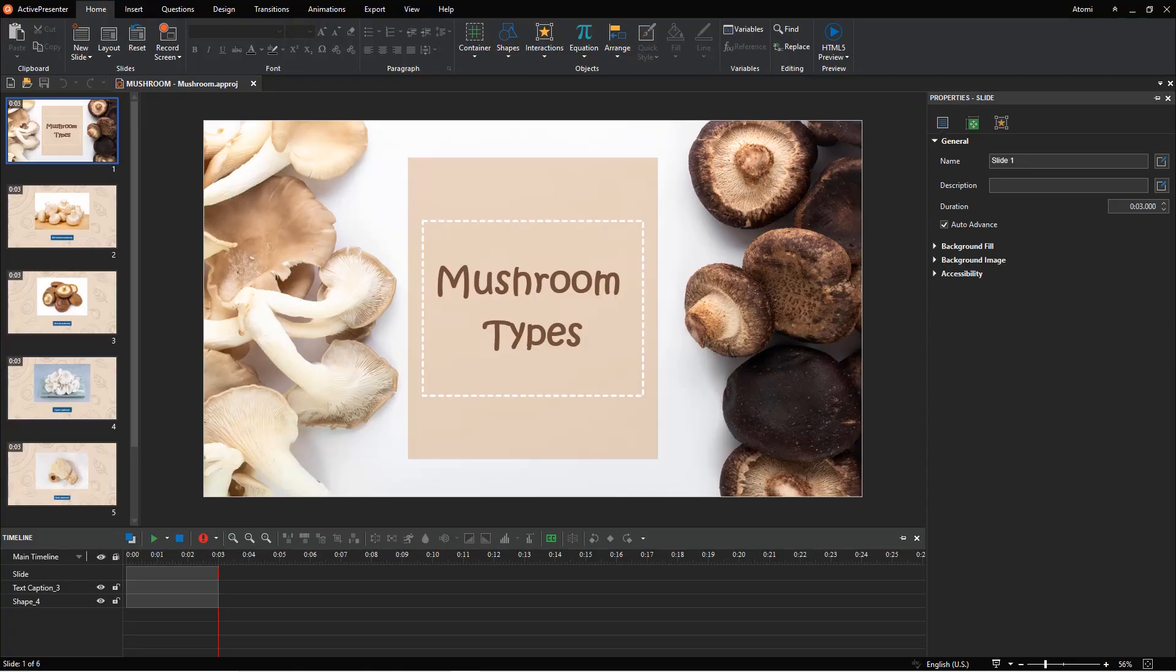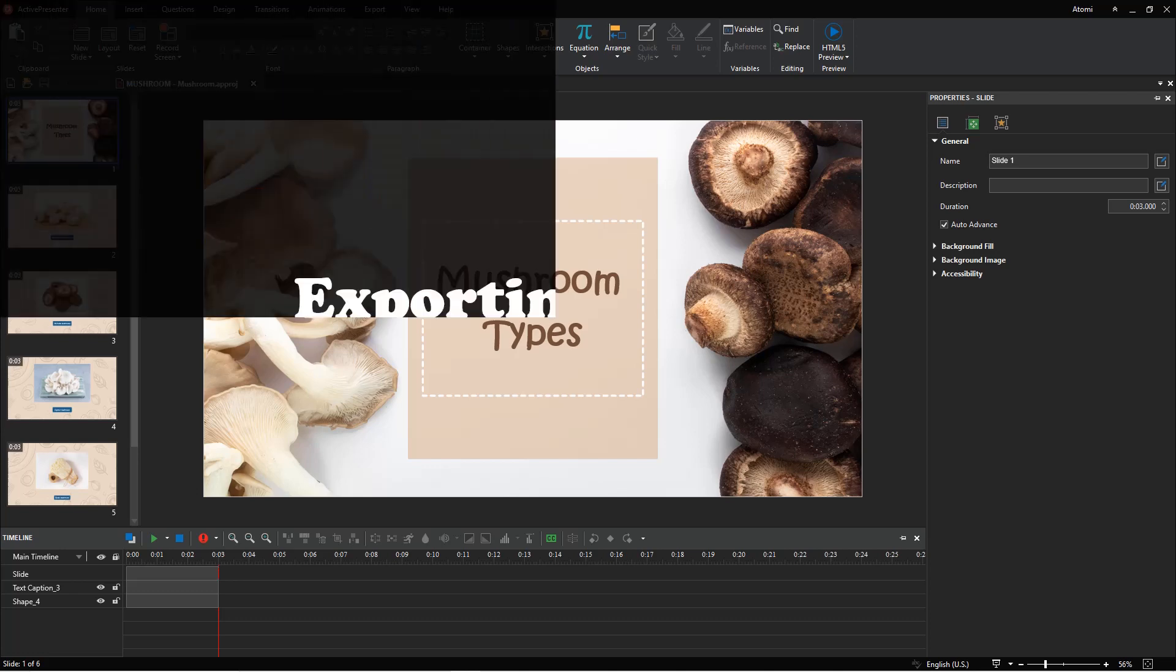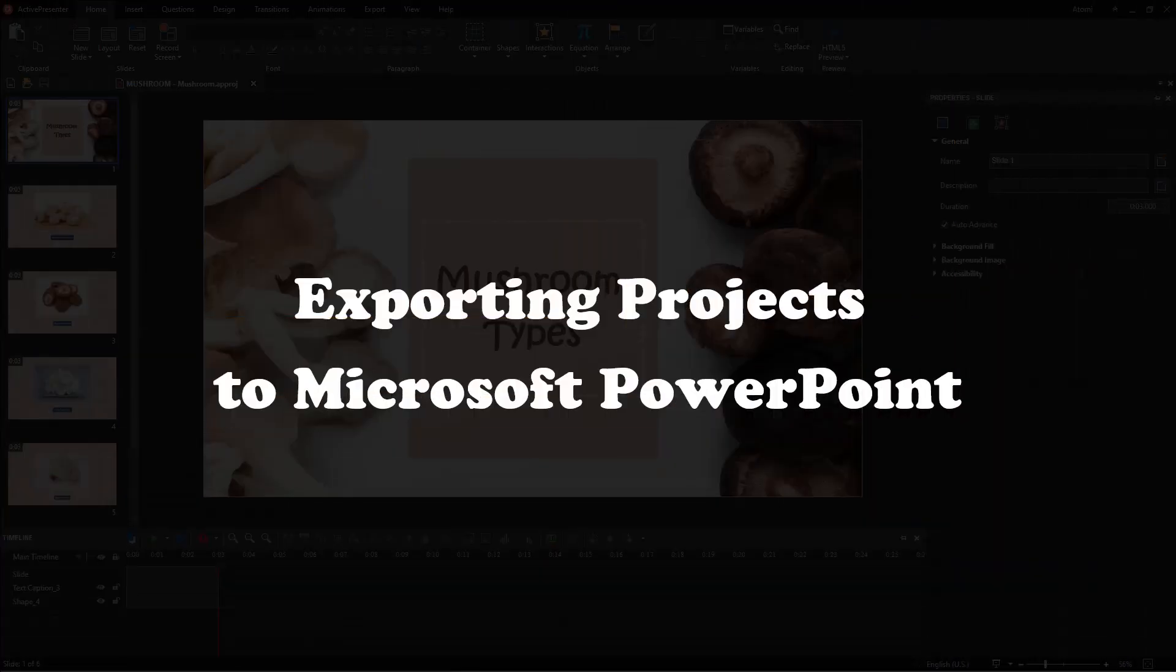As you may know, ActivePresenter allows you to import slides from PowerPoint. It also supports you to export an ActivePresenter project to a PowerPoint presentation. Let's learn how to do that in today's video.